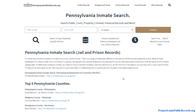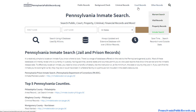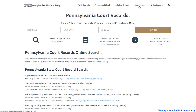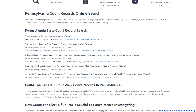Another thing to consider is using court records. If you want to know more information regarding a particular arrest, a particular inmate, or if you just want to do a little searching around regarding an individual's criminal history, you can also use court records for that. We have a page for courts where you should be able to find the appropriate link.